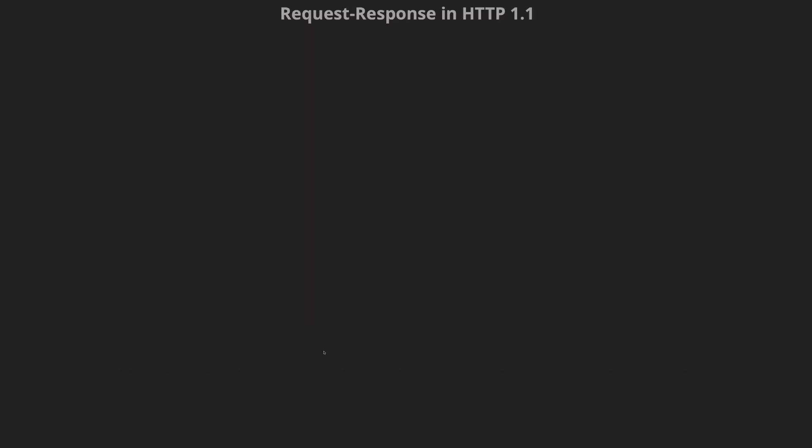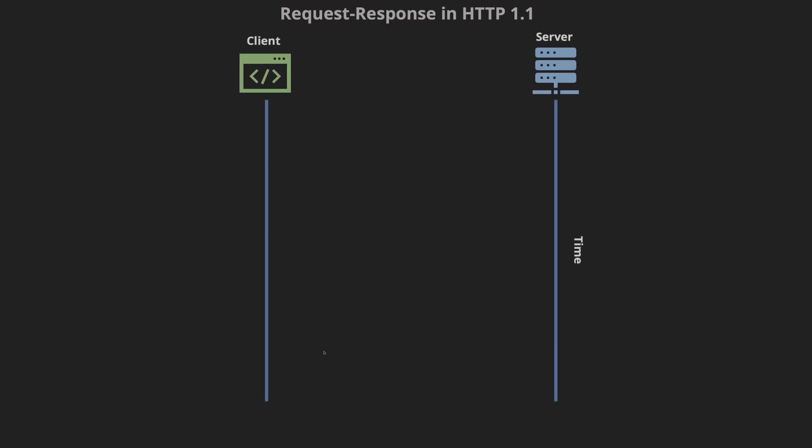Before we dive into WebSockets let's briefly discuss how the request response model in HTTP 1.1 works. Here we have a client and a server. The client initiates the handshake. Because HTTP protocol is based on TCP we have this three-way handshake going on. I have obviously left out the details but it would have an endpoint and whatever the protocol. So in this case it would be HTTP 1.1 and the host, the accept headers and things like that.